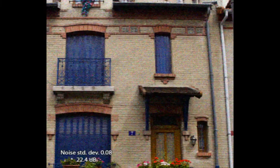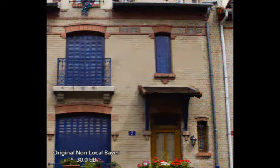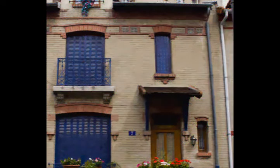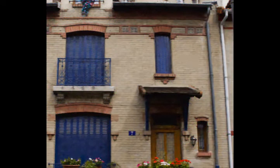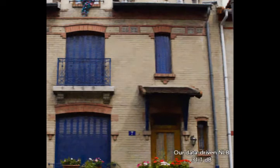We show the result of the denoising of an image using a database of similar noiseless images. As expected, the database-driven denoising performs better and becomes computationally feasible thanks to our structure.